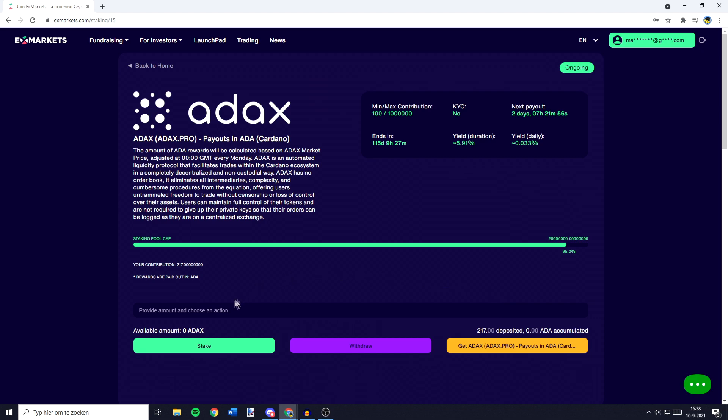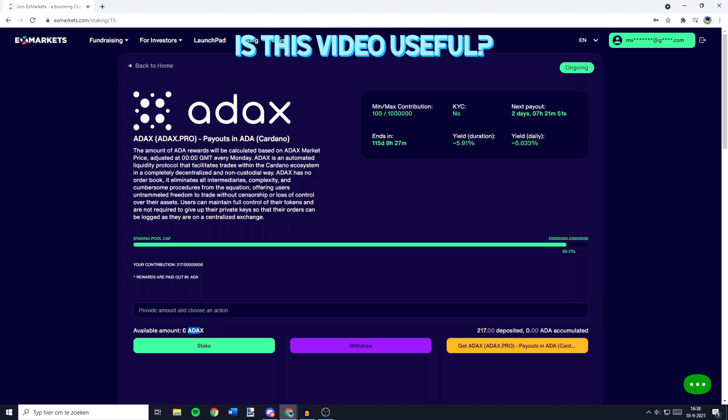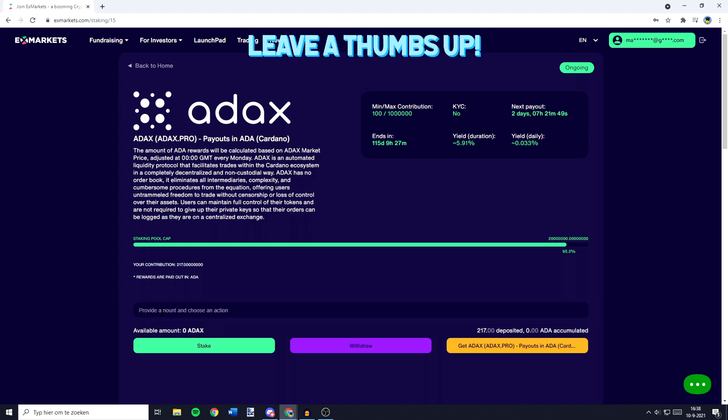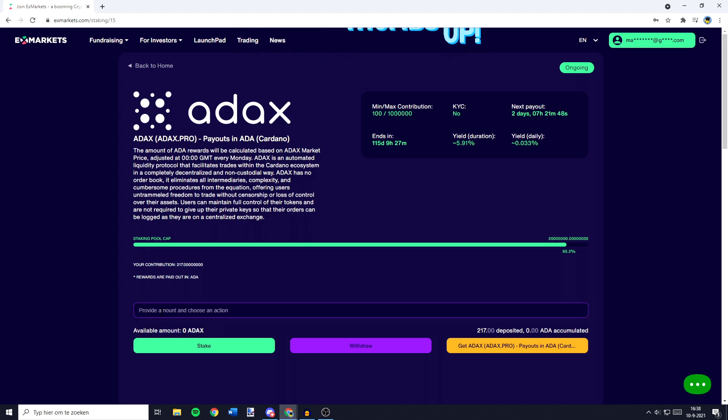You will then need to go over to this bar and fill in the amount of ADEX you would like to stake. The available amount will be right here. For me, that's zero ADEX, but once you have filled in the right amount, you can go ahead and click on stake.